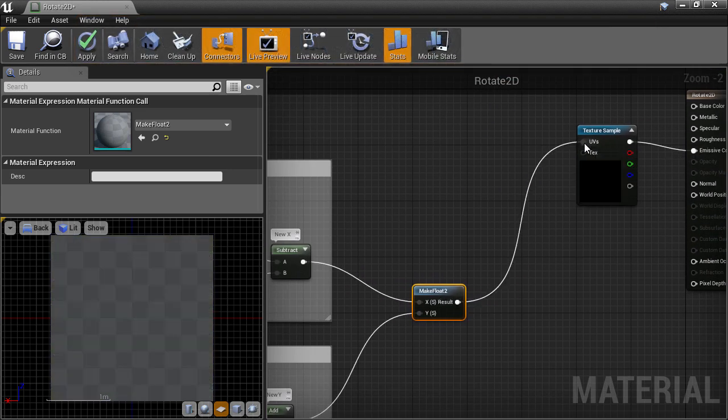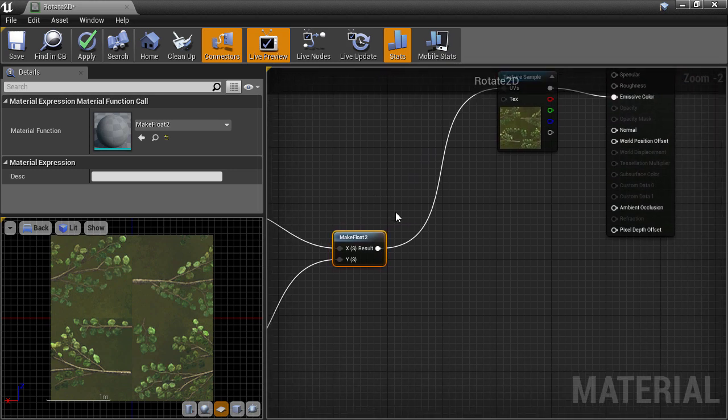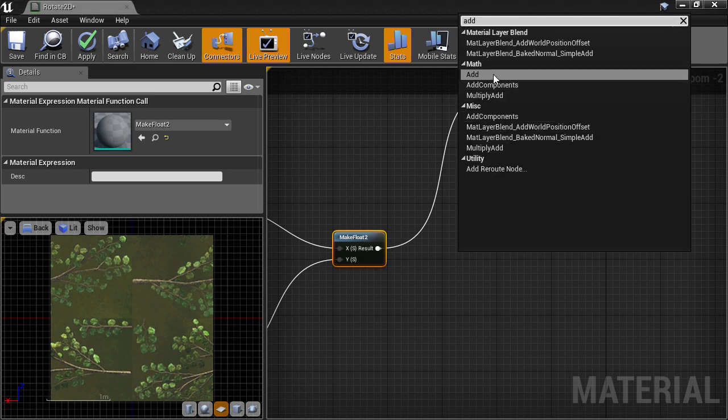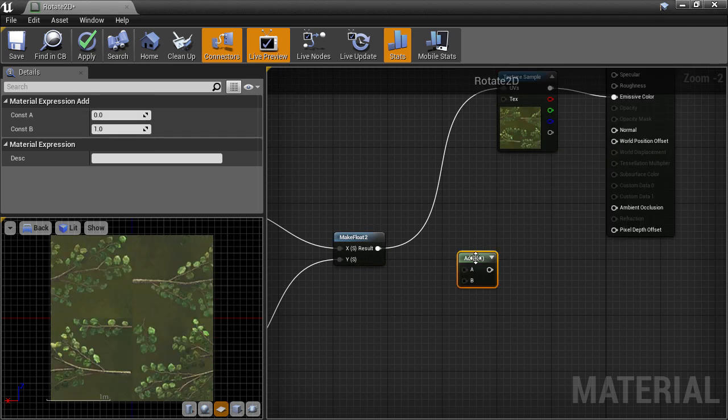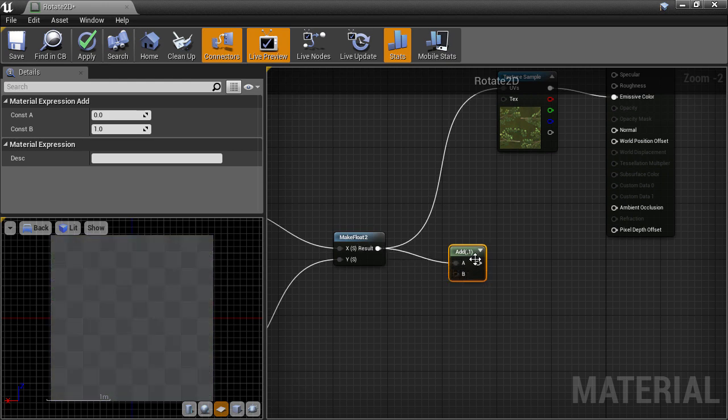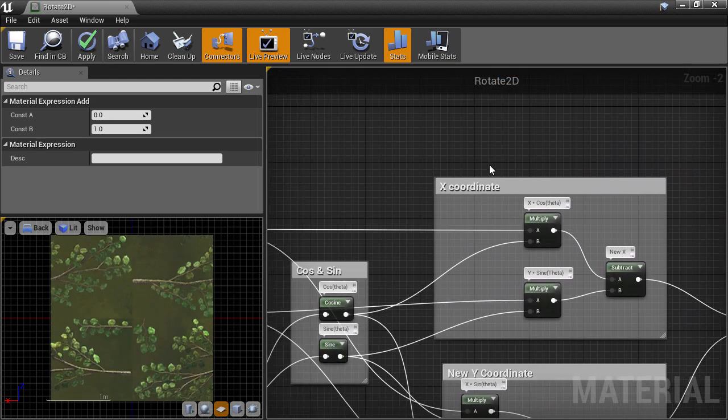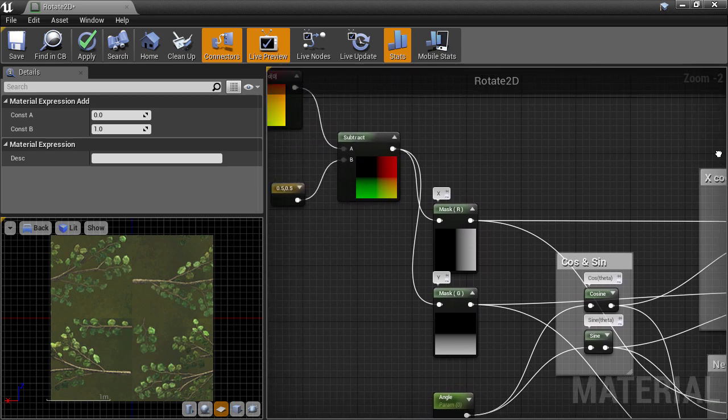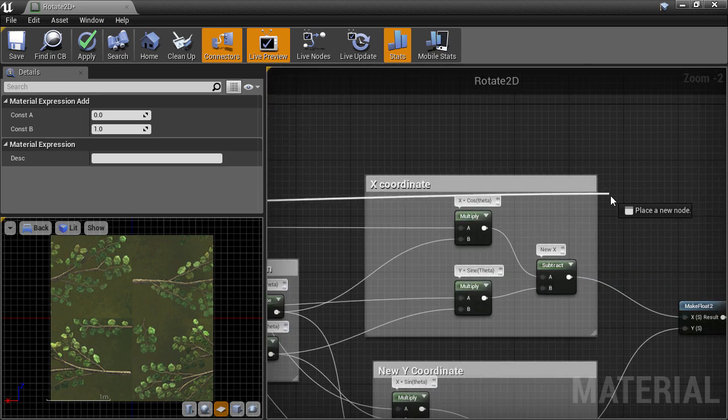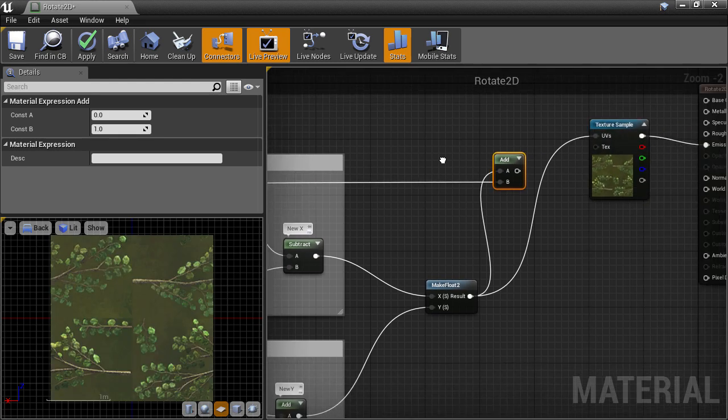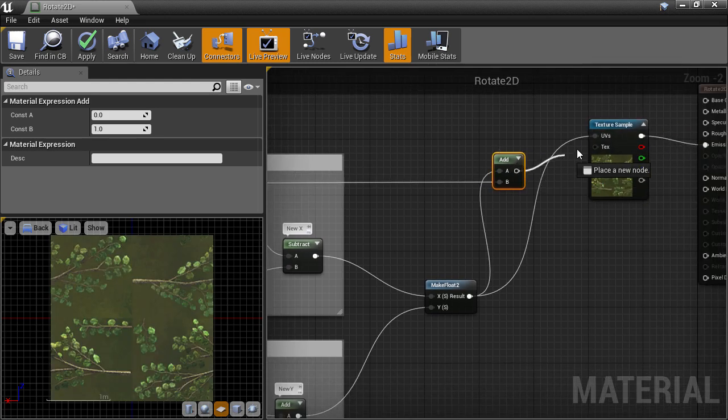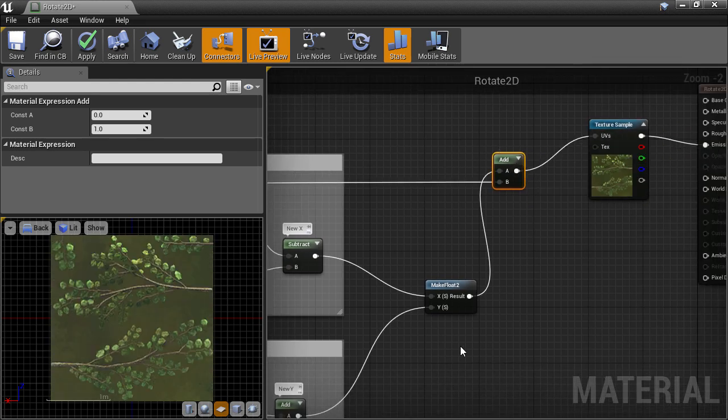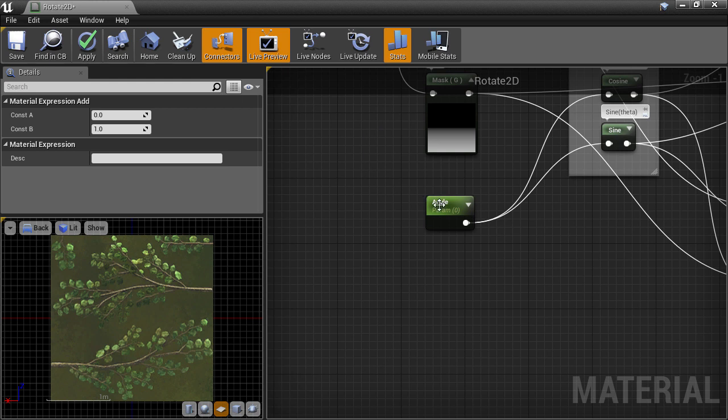We can plug the result into the texture sample node and we can see that we need to add back the offset that we used to recenter the UVs. So create an add node and connect up the rotated UVs to the first input. Then we can find our original 0.5 offset and plug that into the second input. We can plug in the correct UVs and this is the final result which for the moment looks exactly the same.